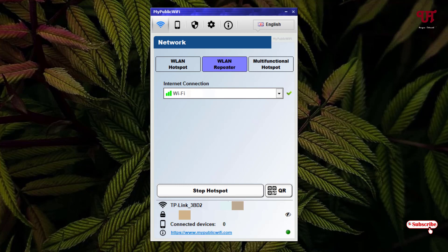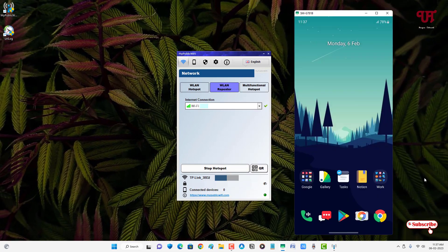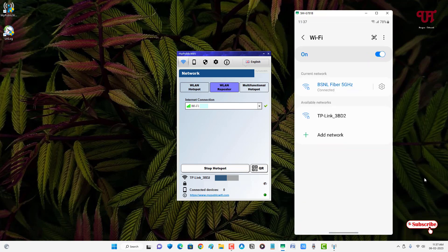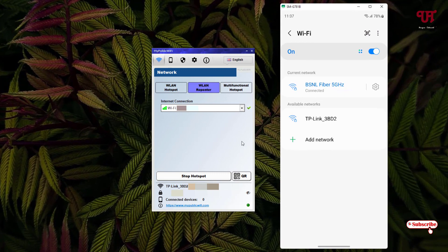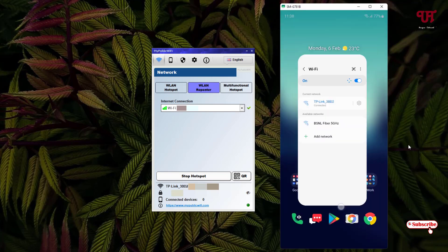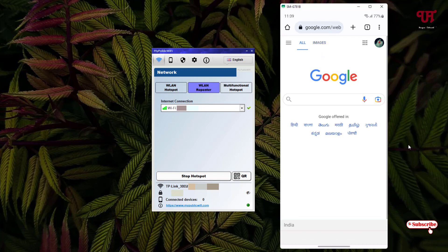Below you can see your Wi-Fi IP address as well as the password. Right now the connected device count is at zero. Let me try to connect my Android smartphone — you can use any device to connect with your computer. Let me go to Settings, then Wi-Fi, and turn on Wi-Fi. Here you can clearly see a TP-Link network. I'll connect to that TP-Link on my Android smartphone, as shown on the computer screen. It's connected! Let me try to browse something — and finally you can see it's perfectly working. The internet connection is working perfectly.